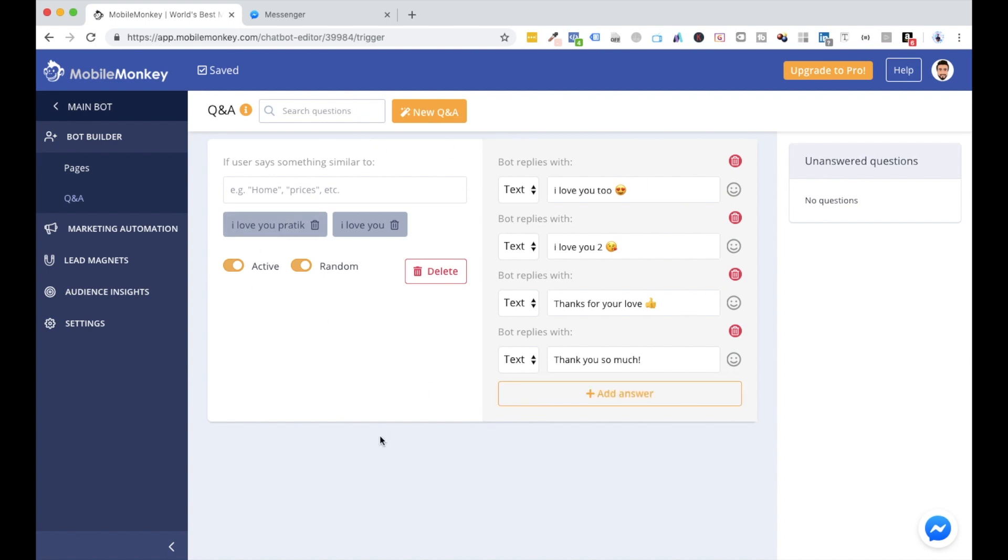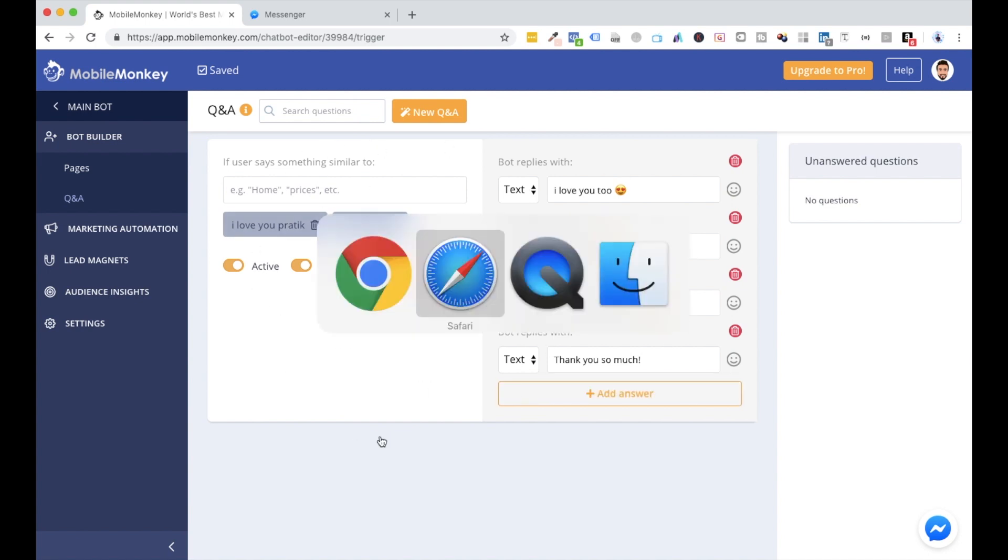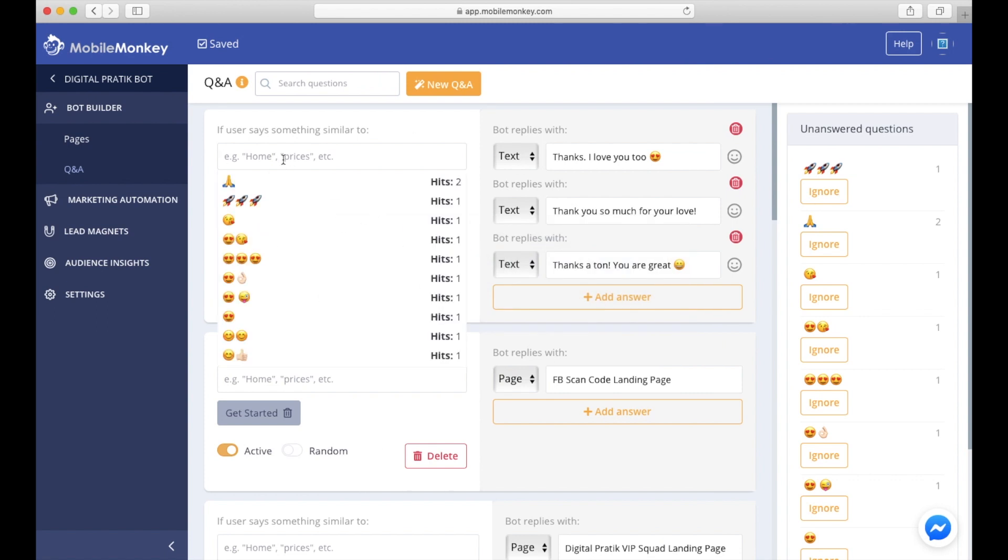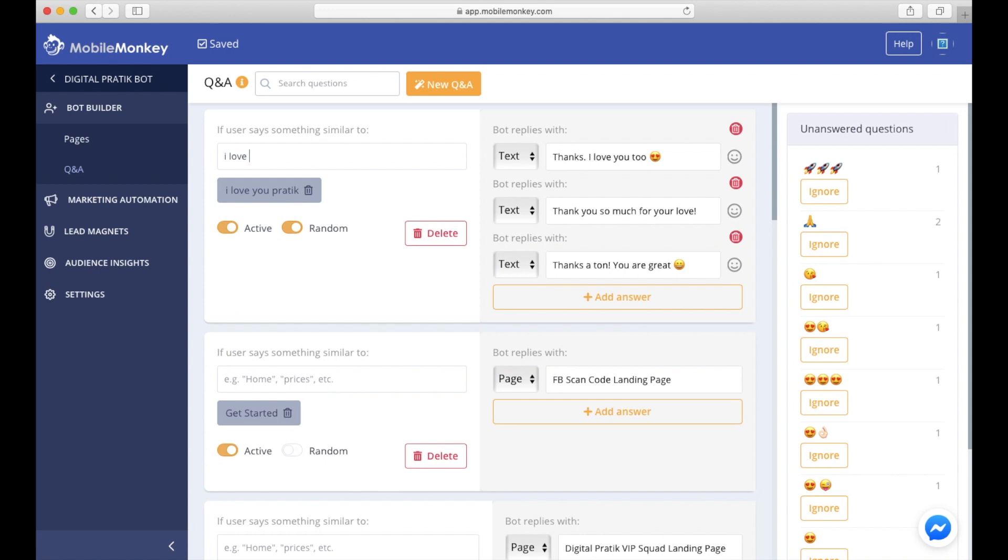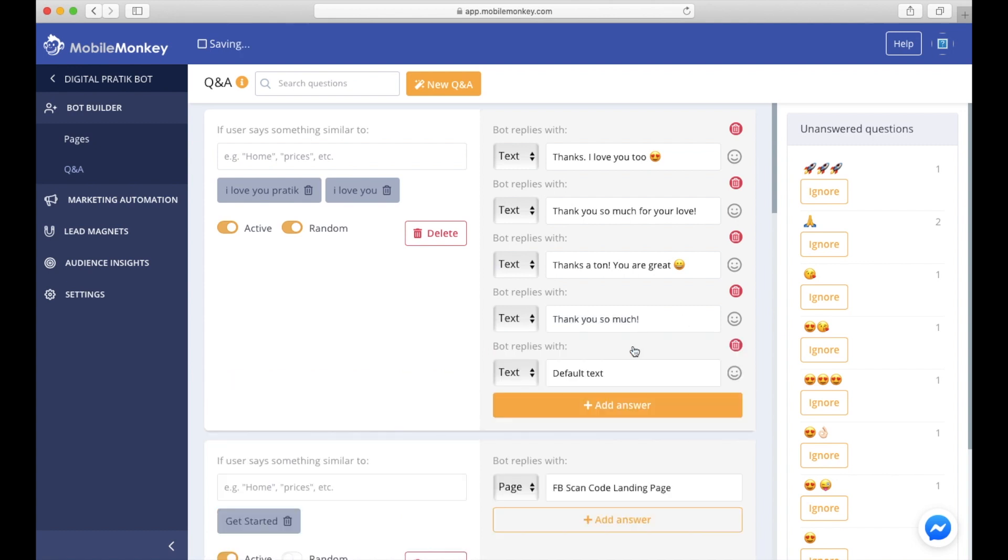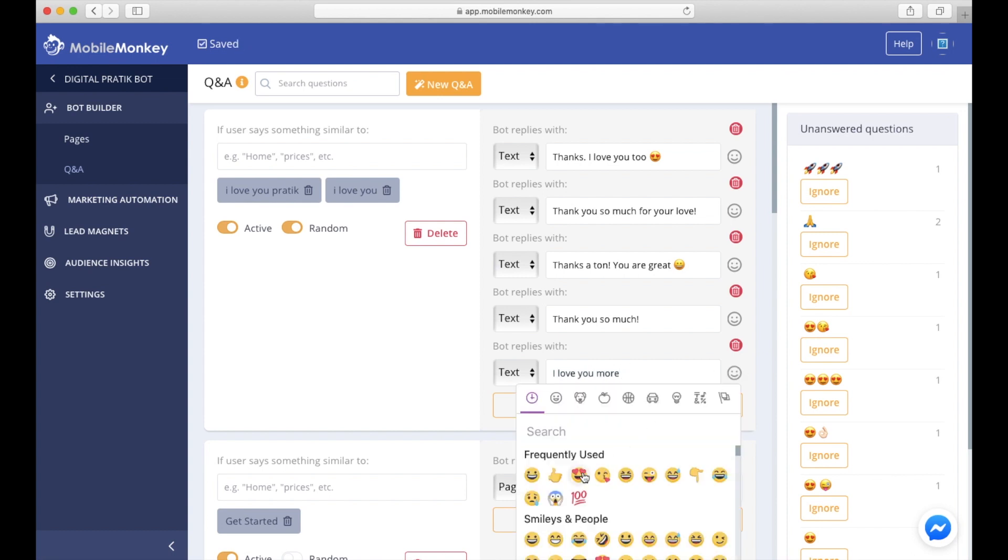Let me actually show you in the actual bot. This is my live bot where I have 'I love you Pratik,' and I will actually edit this particular one in front of you. 'I love you as well,' I want to have that as well. I would add one more answer over here: 'Thank you so much.' Let's add another one: 'I love you more,' like anything.